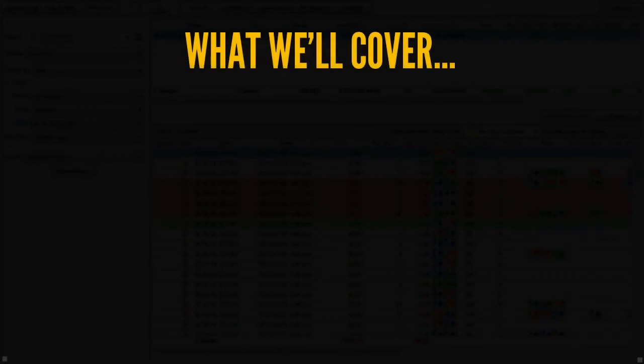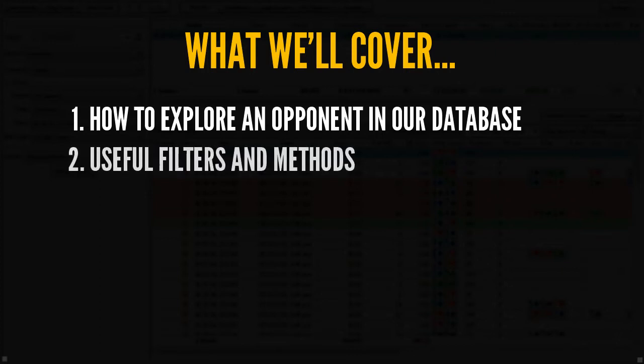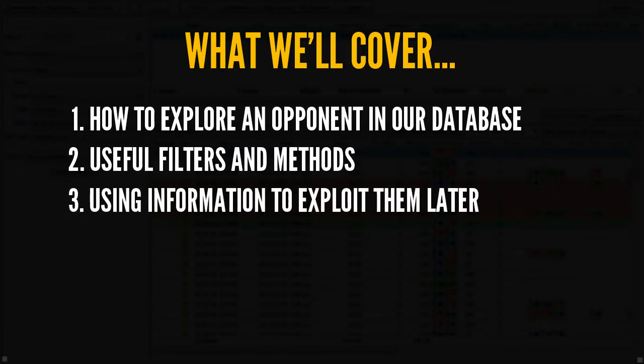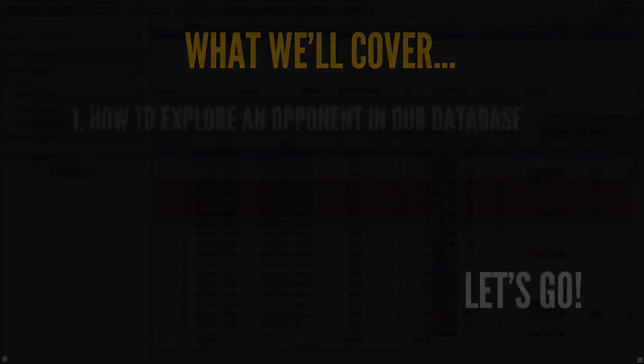So in this video, we're going to explore an opponent, talk about how we find an opponent, how we can explore them. Then we're going to talk about the things that I suggest looking for, and also how we can use those findings to create strategies against this person so we can take better lines and increase our win rate. So without further ado, let's just jump right into it, start having some fun, and explore an opponent in our database.